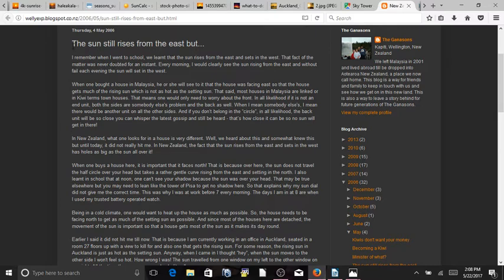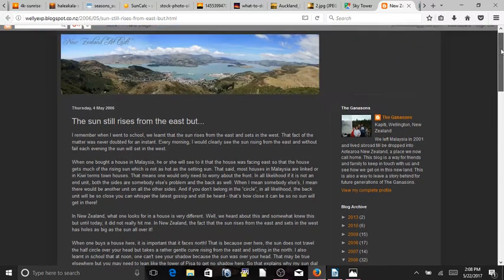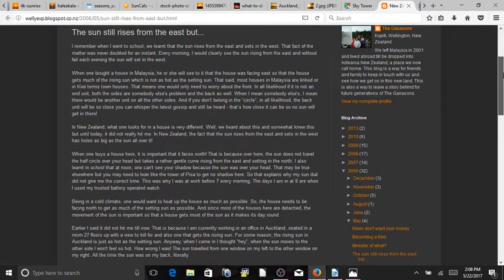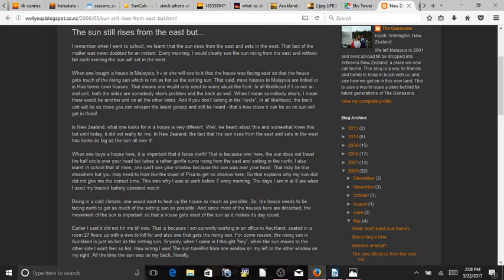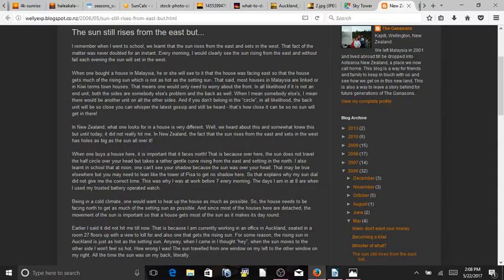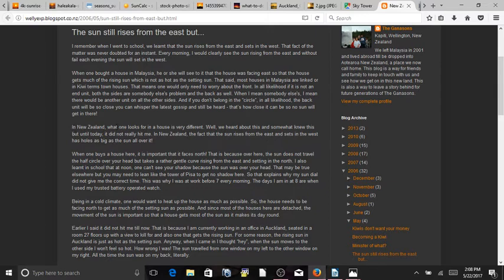So here's somebody that says the sun still rises from the east. But this is a blog by somebody from New Zealand. So she traveled to Malaysia and she was saying when one bought a house in Malaysia, he or she will see to it that the house is facing east so that the house gets much more of the sun rising sun, which is not as hot as the setting sun. That said, well, so she goes on to explain that it's different when buying a house in Malaysia what you want to look for. In New Zealand, what one looks for in a house is very different. Well, we heard about this and somewhat knew this, but until today, it did not really hit me.